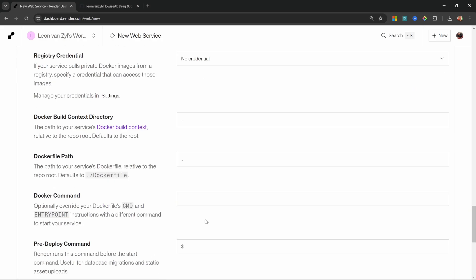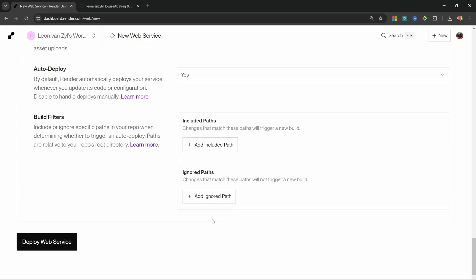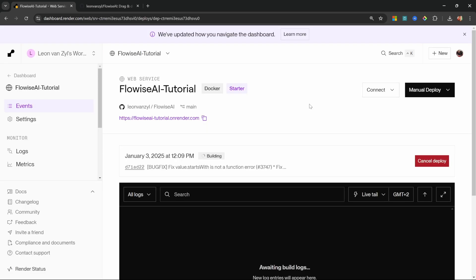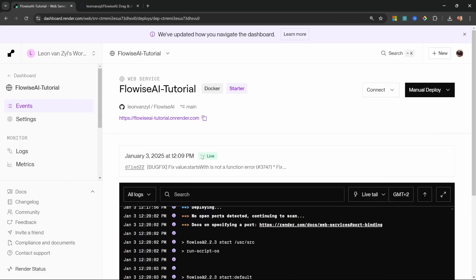And believe it or not, but we are done. Let's simply click on deploy web service. The deployment will take a few minutes to complete. And we're now live. Great.